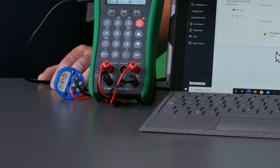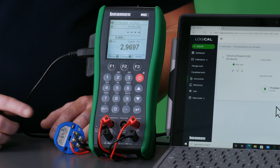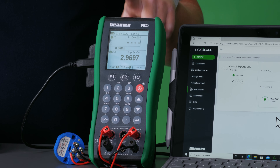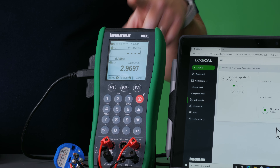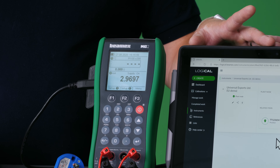In this example I will be calibrating this analog temperature transmitter with the help of the MC2 and LOGiCAL. To start off I will send my instrument to the calibrator and then perform the calibration action.